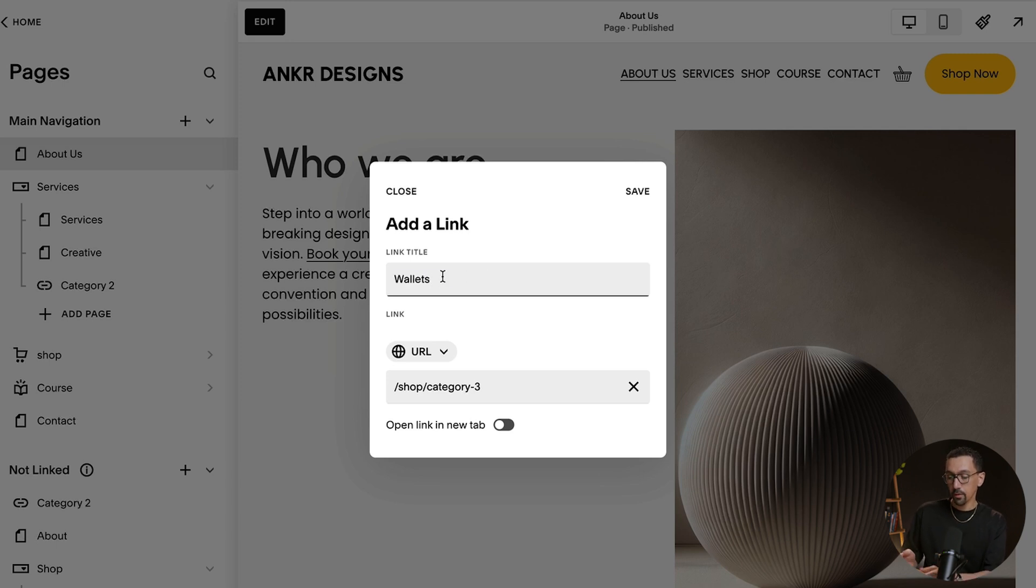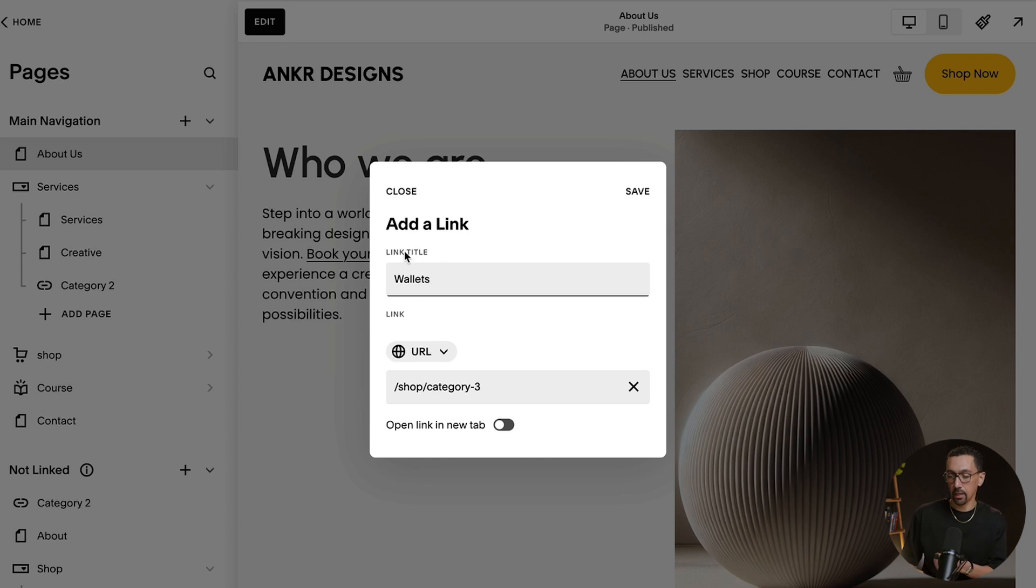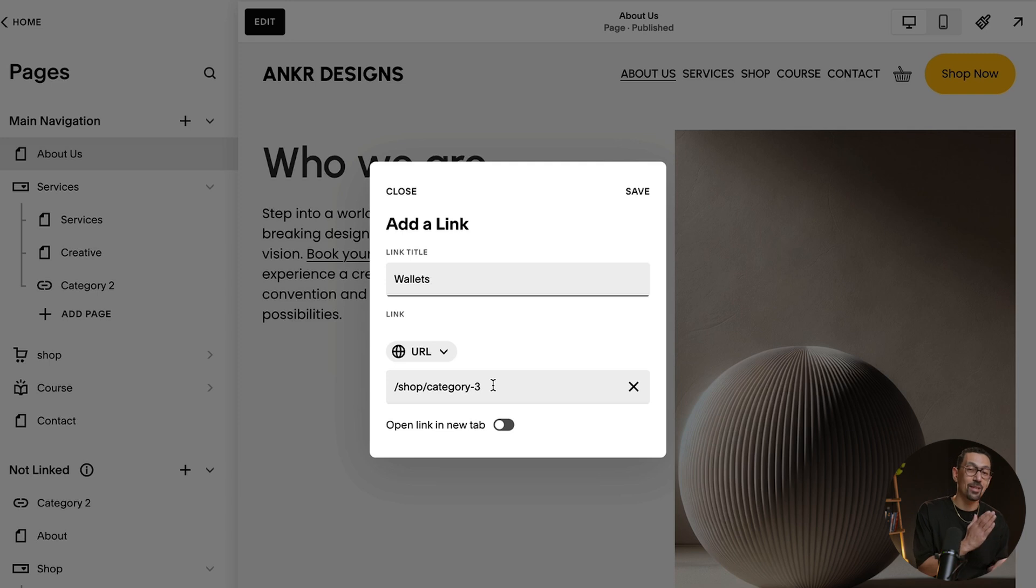So if category three is wallet, well, I could easily just set up the link to go there. And this is why setting up your URL slugs properly in the beginning is so important.